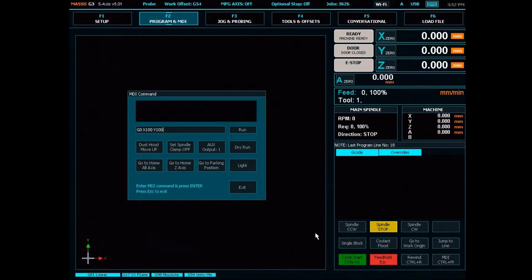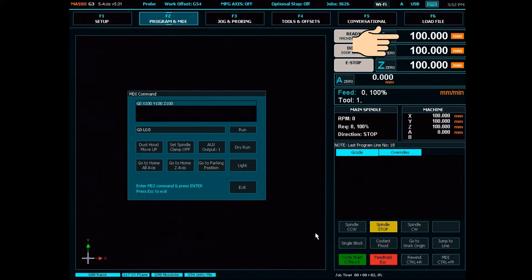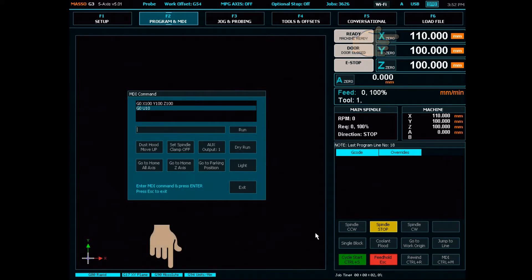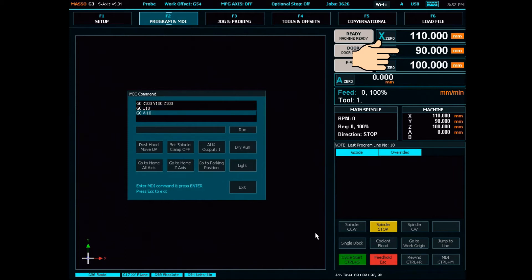In this example, I'm going to move to X, Y, and Z 100. I can now move my X axis forward another 10 millimeters by using G0, U10, taking it to X100 plus 10, which is X110. Notice that Masso is still in G90 absolute mode. Using V minus 10, I can move my Y axis backwards 10 millimeters — Y100 minus 10 takes me to Y90.